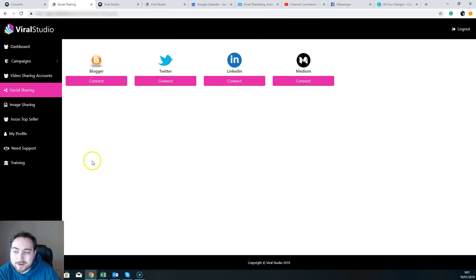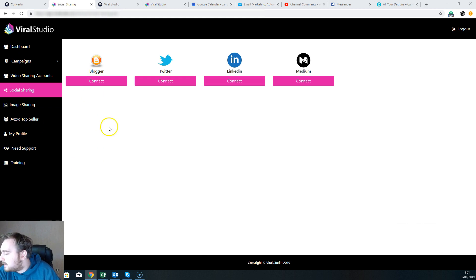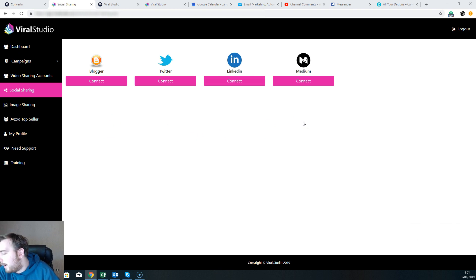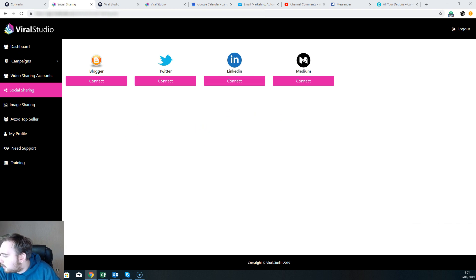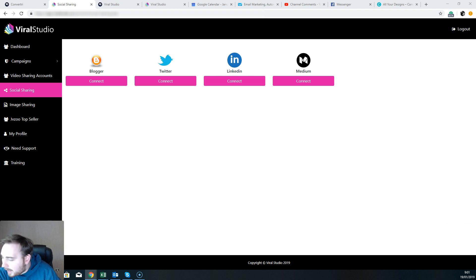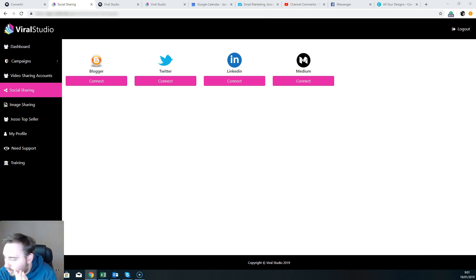Upgrade number three then is you're getting additional video templates, case studies, and basically more training. So I don't think you're going to need that one, that's upgrade number three. And that one, upgrade number four, is $77. This is going to be resell rights.